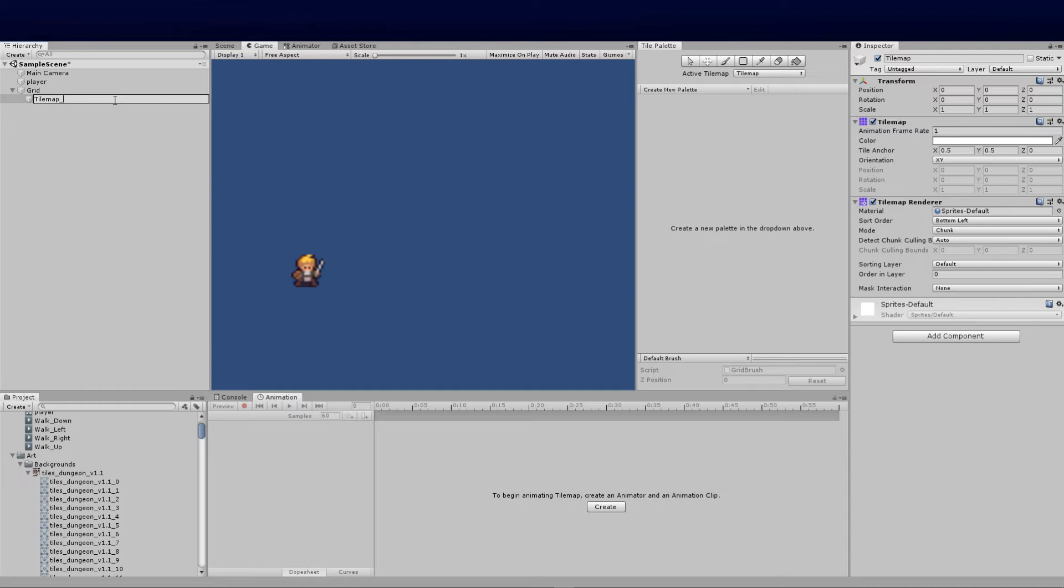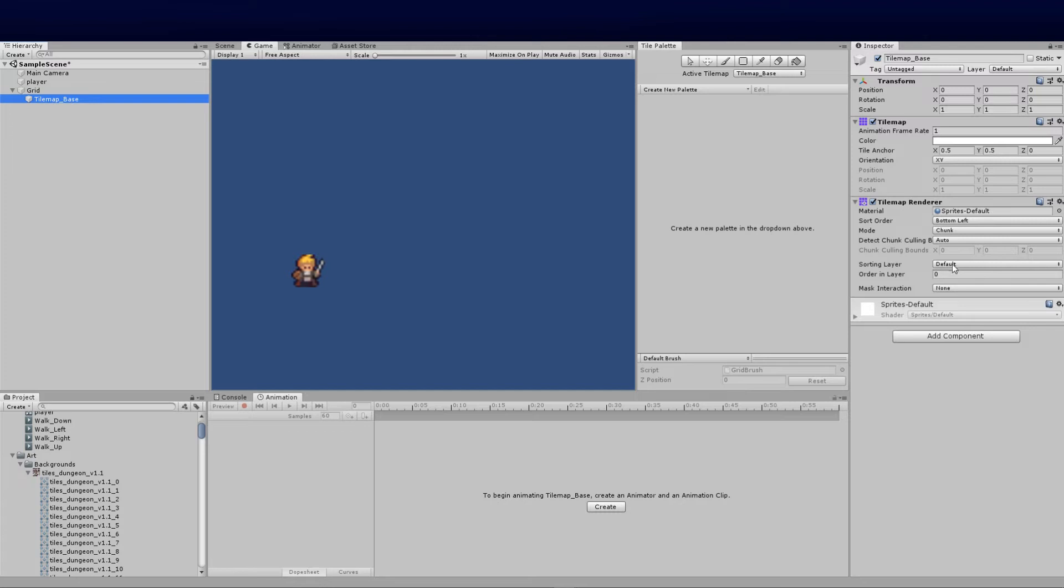I'm going to call that base for now. You can see on the left hand side the order in layer is set to zero. Every time we add a new one, let's increase that by one so we know this is the base level and we can ensure changing those respectively will make the correct changes.